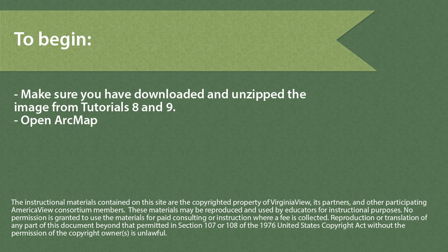To begin, make sure you have downloaded and unzipped the Landsat image from Tutorials 8 and 9, and open ArcMap.